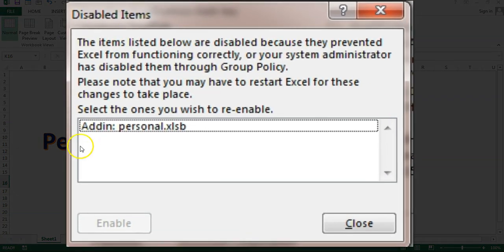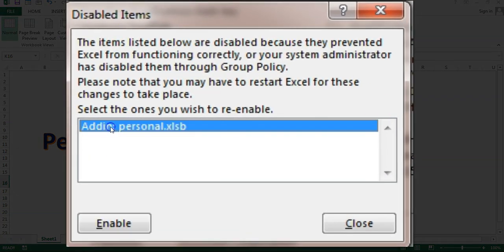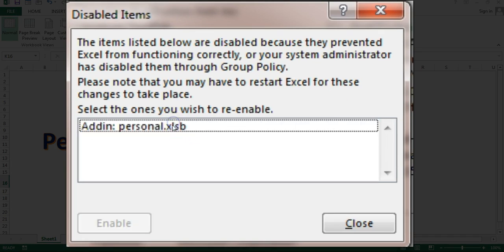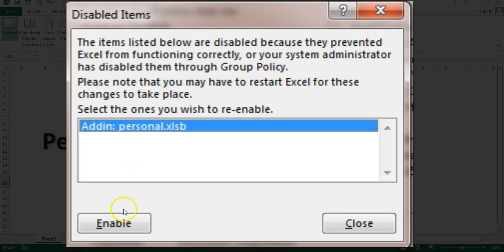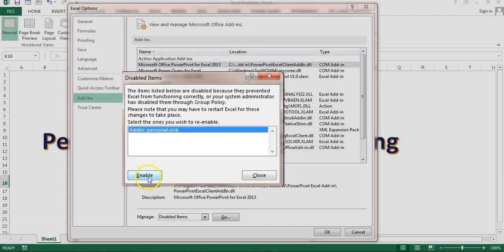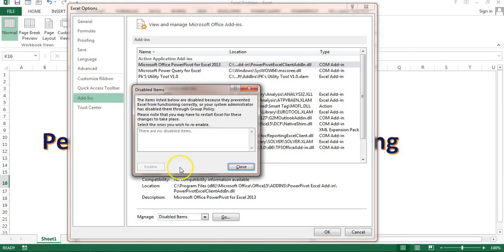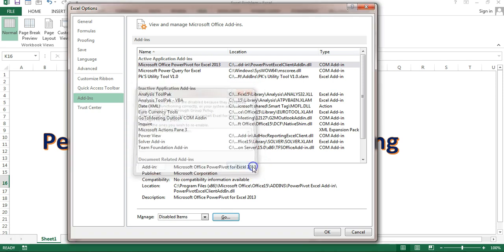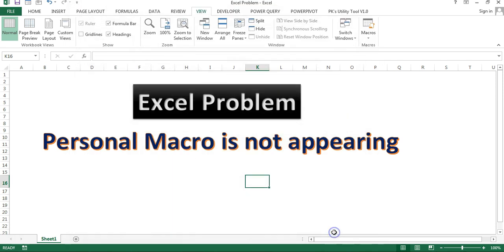Now in the disabled item you can see the add-in personal.xlsb is available here. Just select this and then click on enable and just close this. Click on OK.